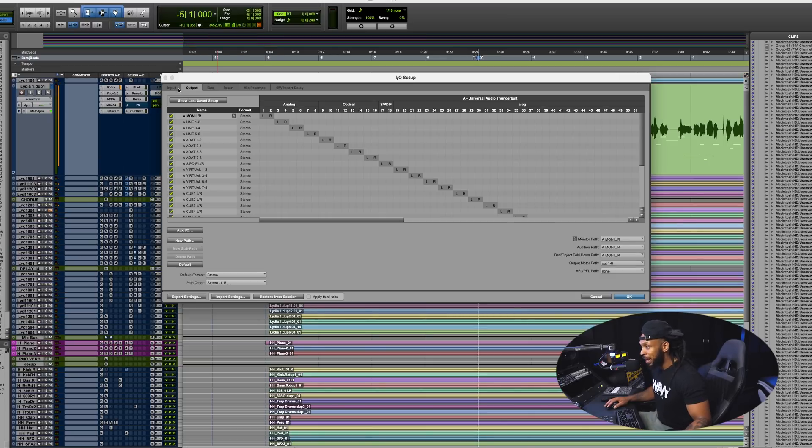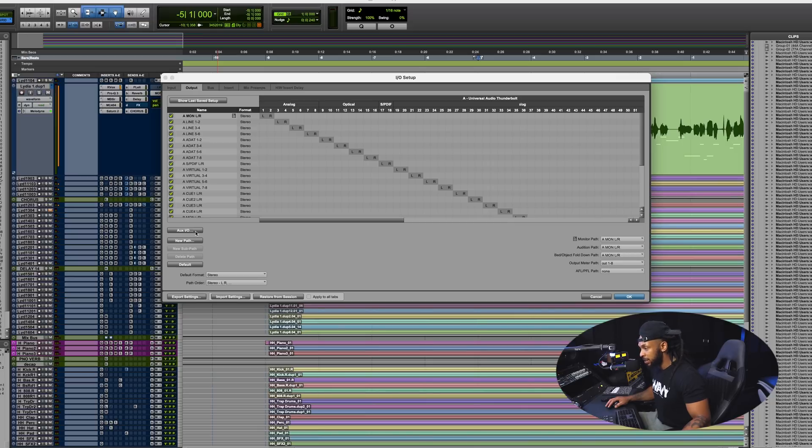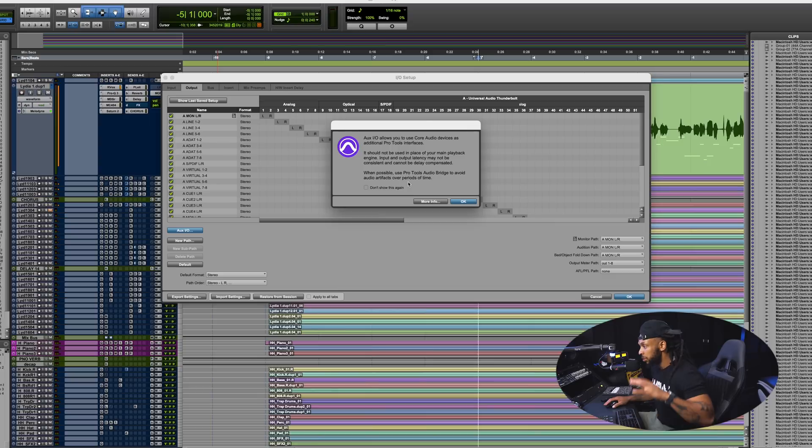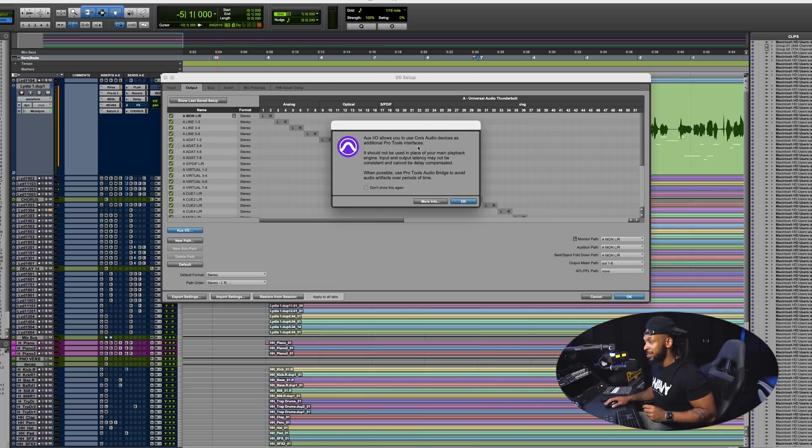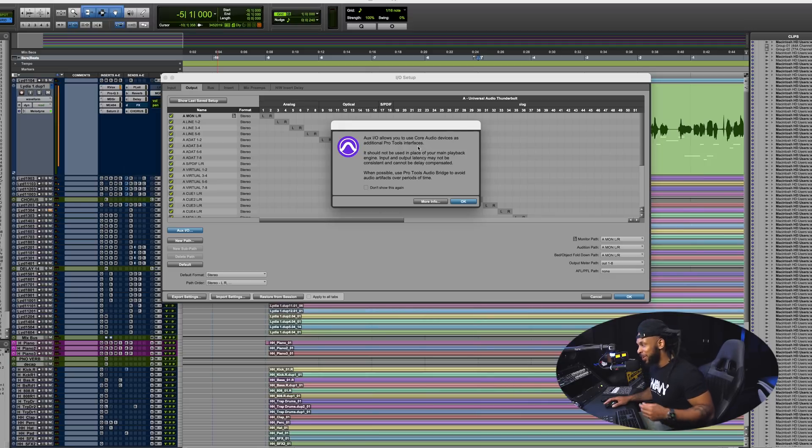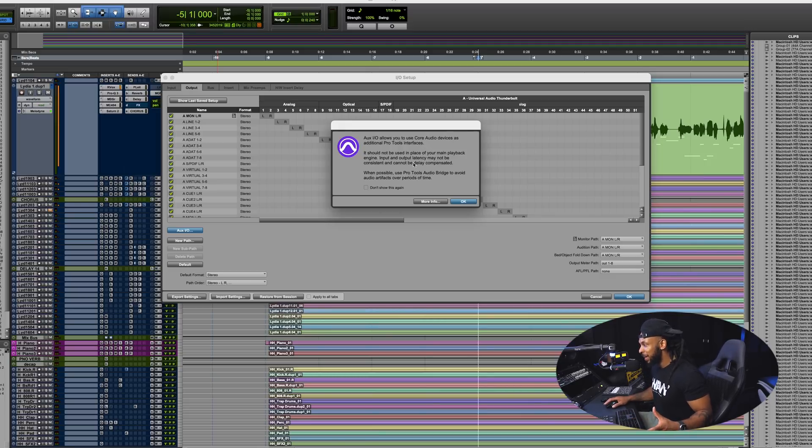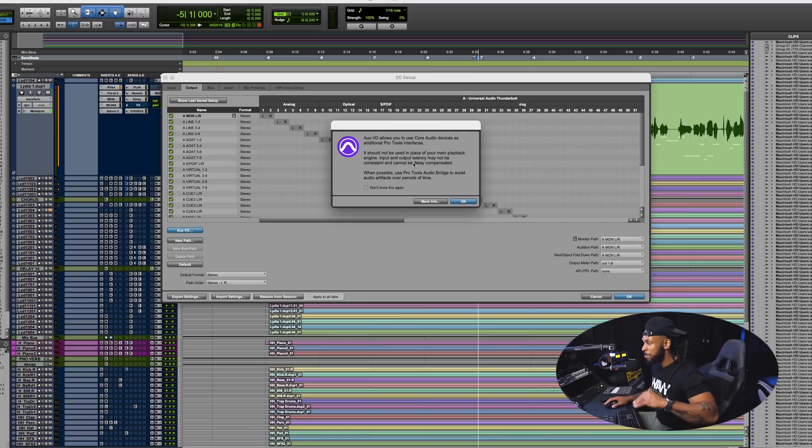You can do this by just going up to the setup menu, choose IO and then either in your input page or the output page you'll find this new Aux IO button here. Once you click this, a little dialog box pops up.